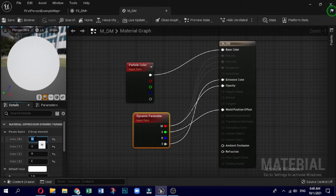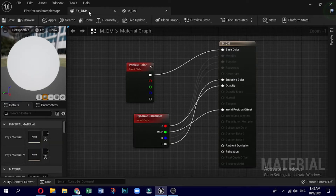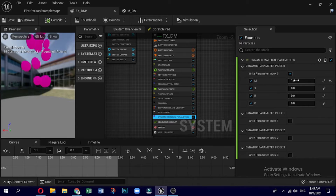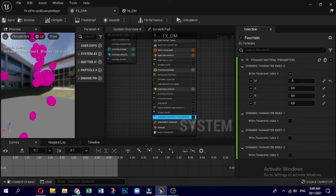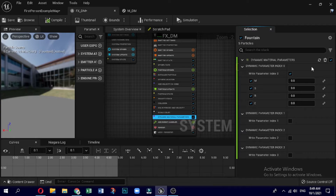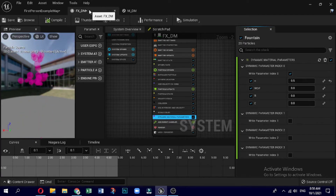Right now let's change the names otherwise it will be confusing. The more you increase the opacity value, the more visible the mesh becomes — otherwise it's invisible.